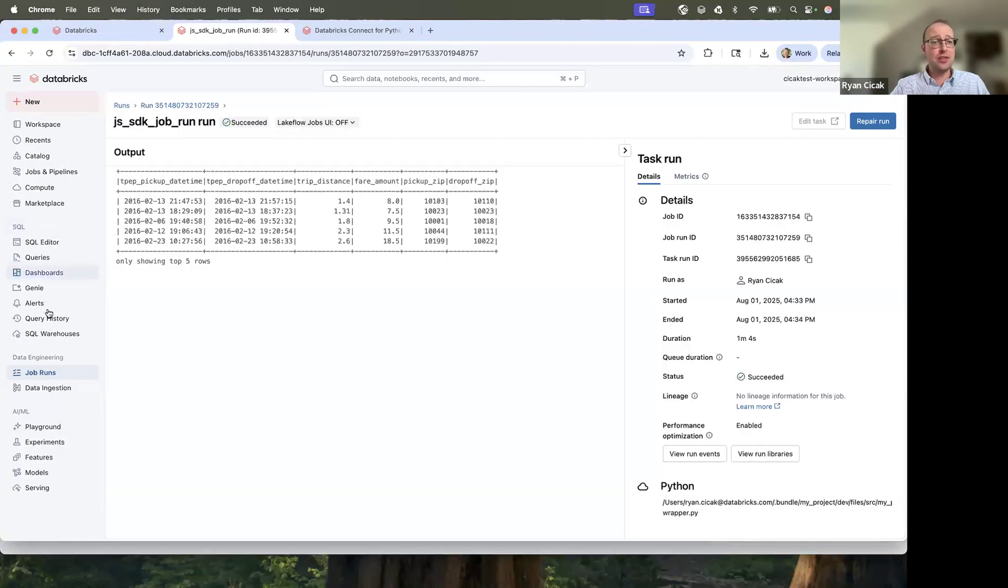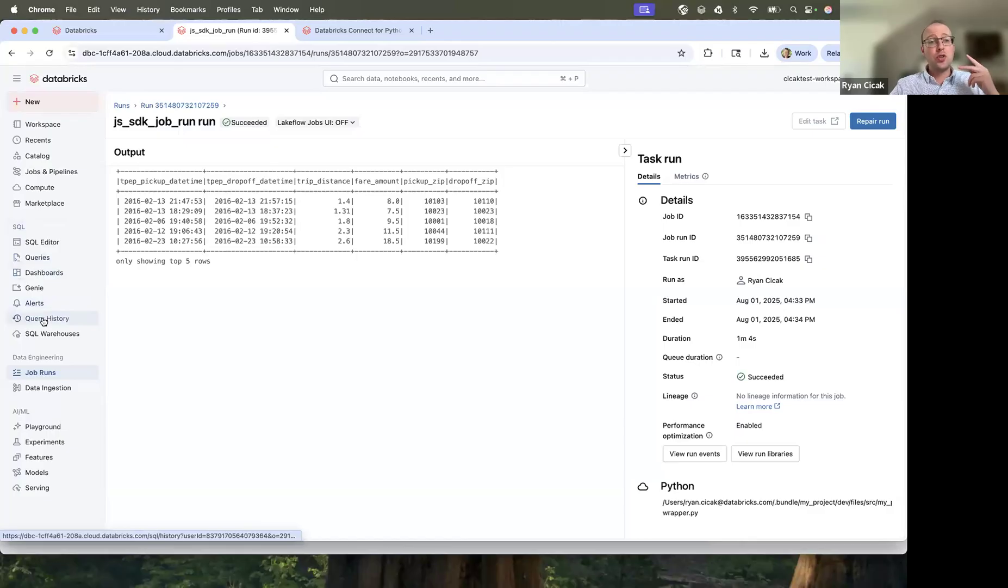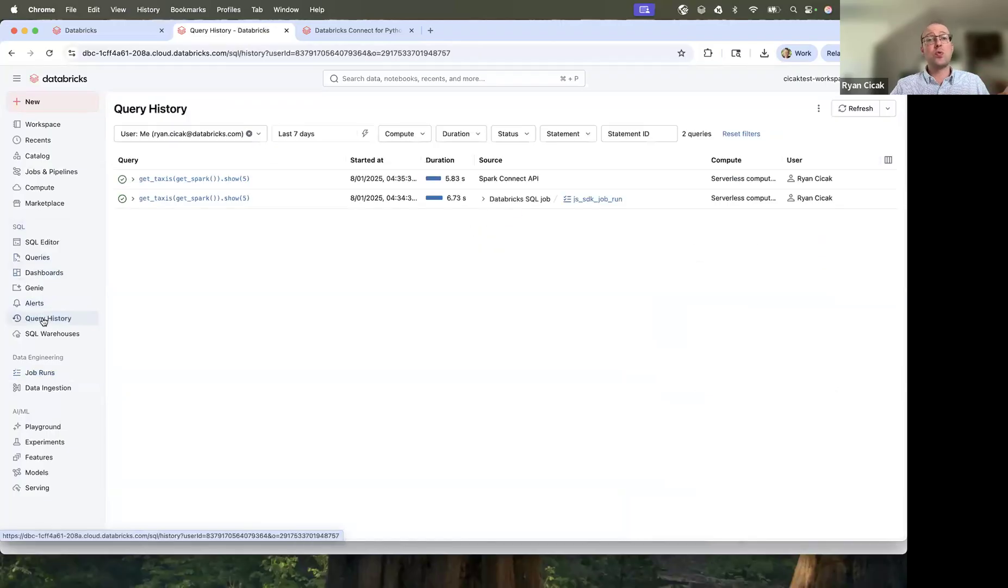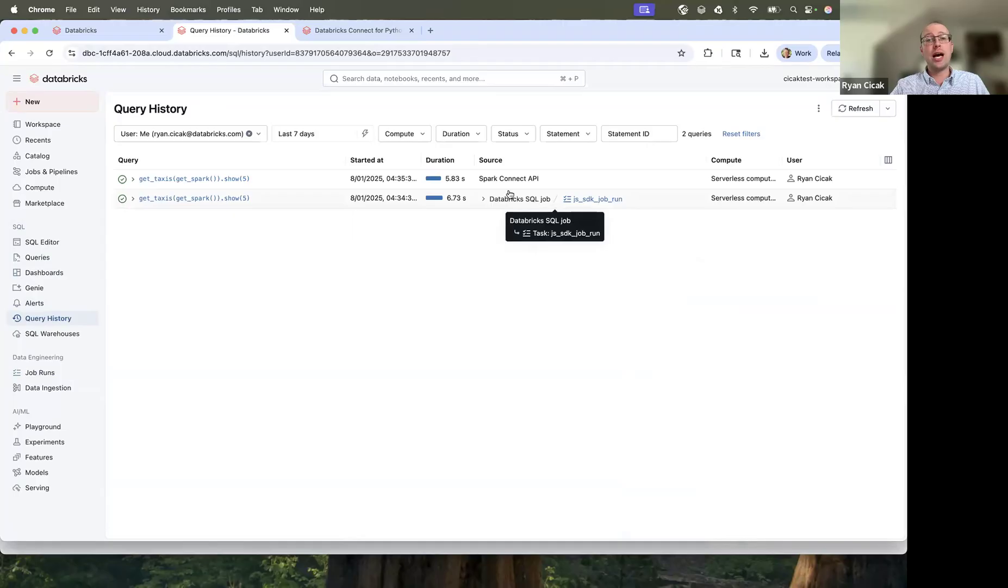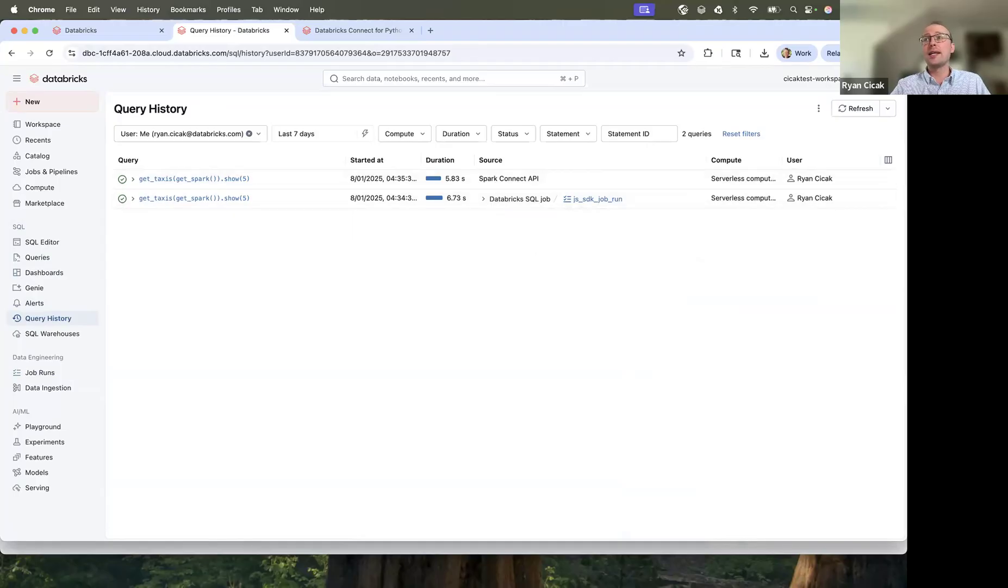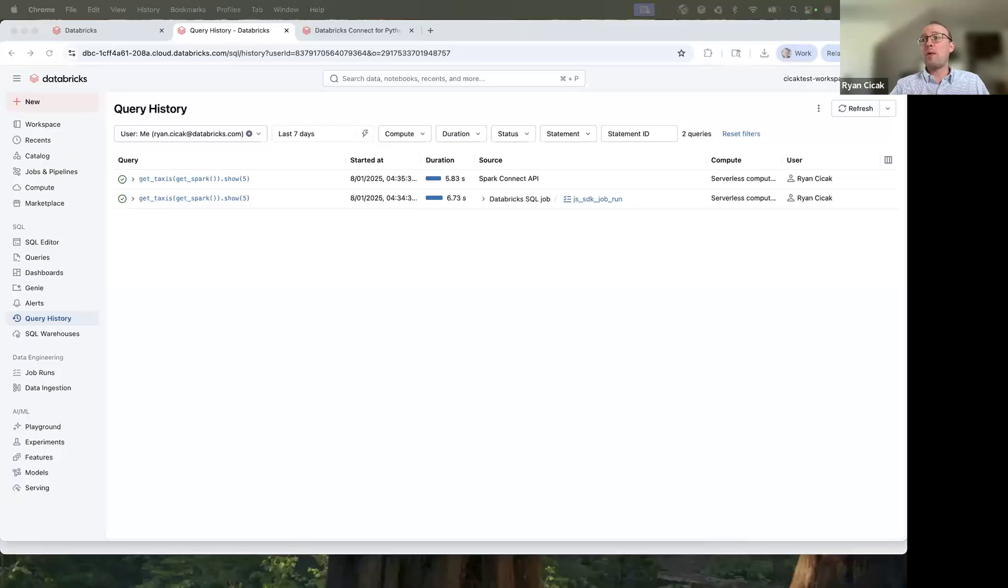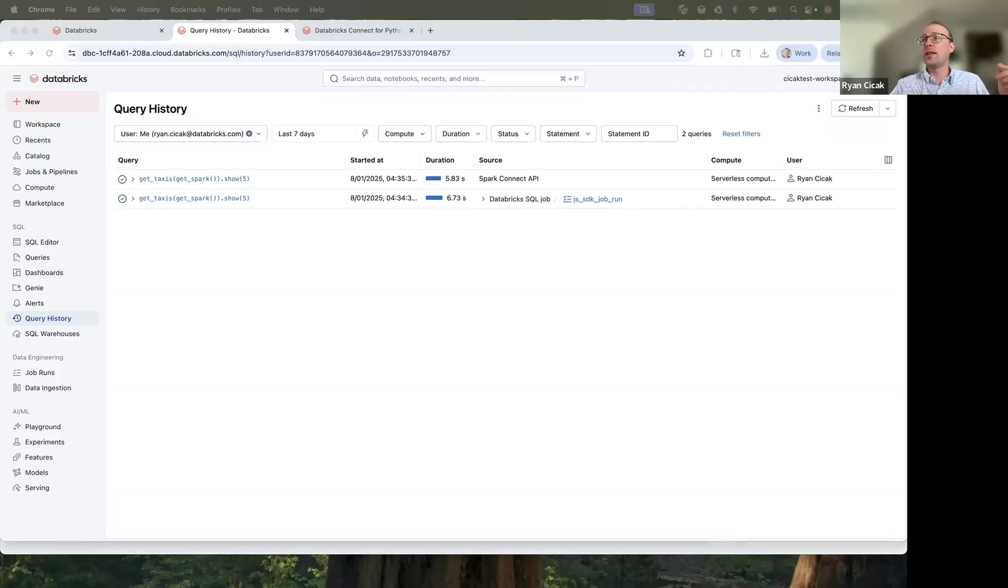And then if I go back into my query history, there should be two results, one for when we ran the Databricks SQL job and one from when we ran the Connect API. And that was really simple. I want to do one last thing to maximize this fun.